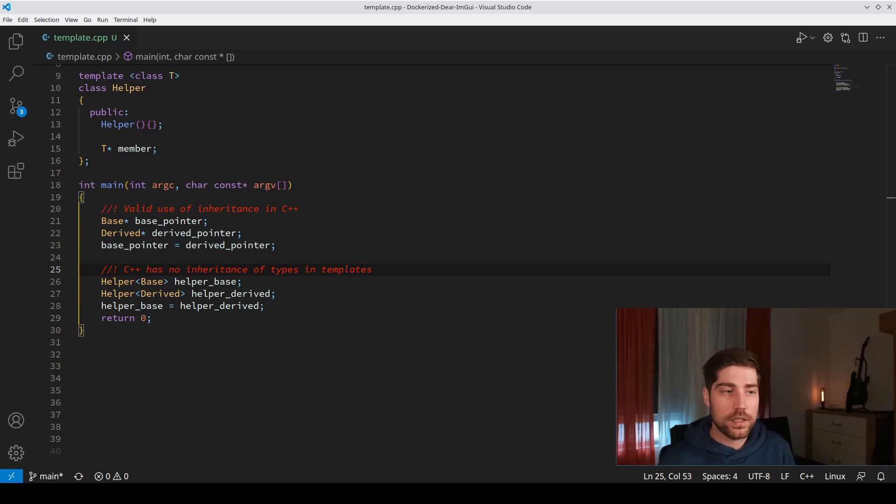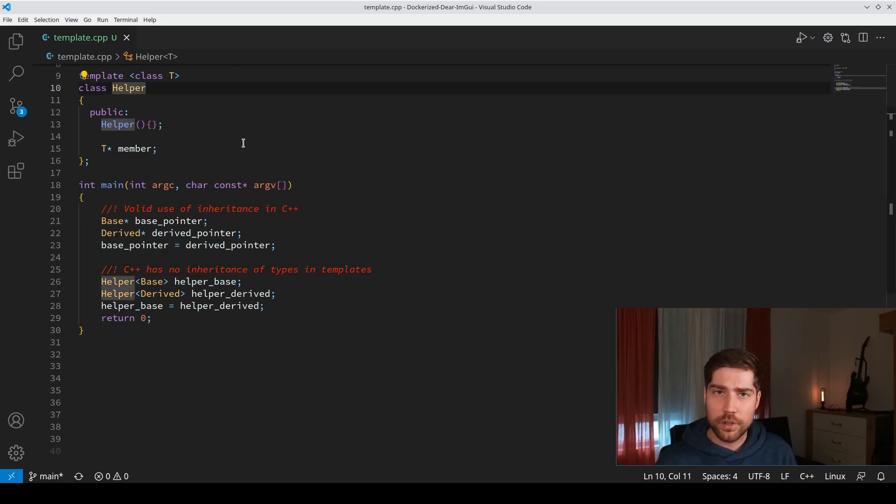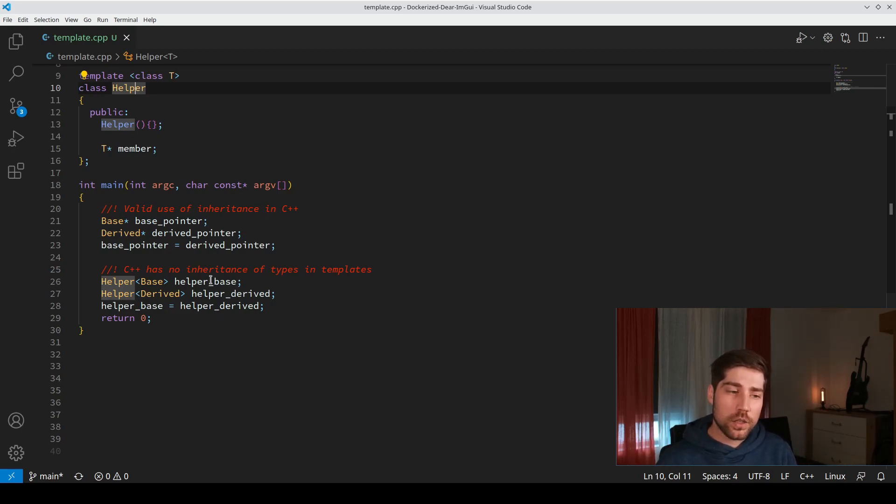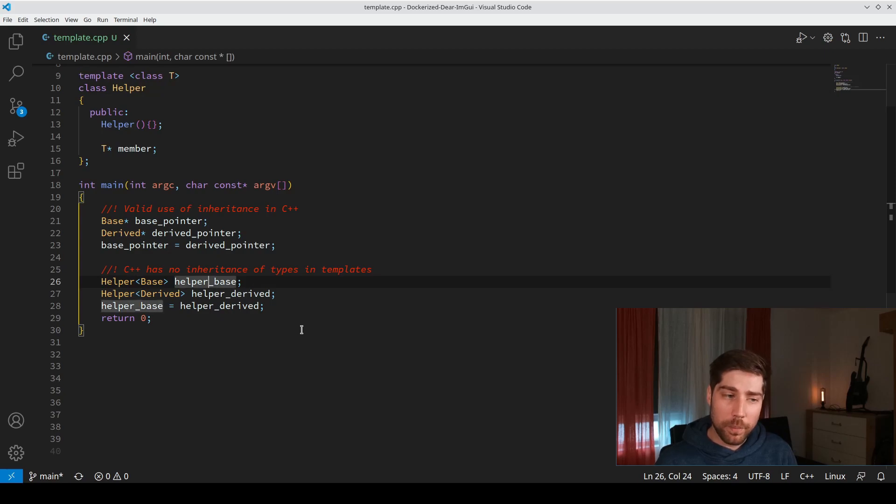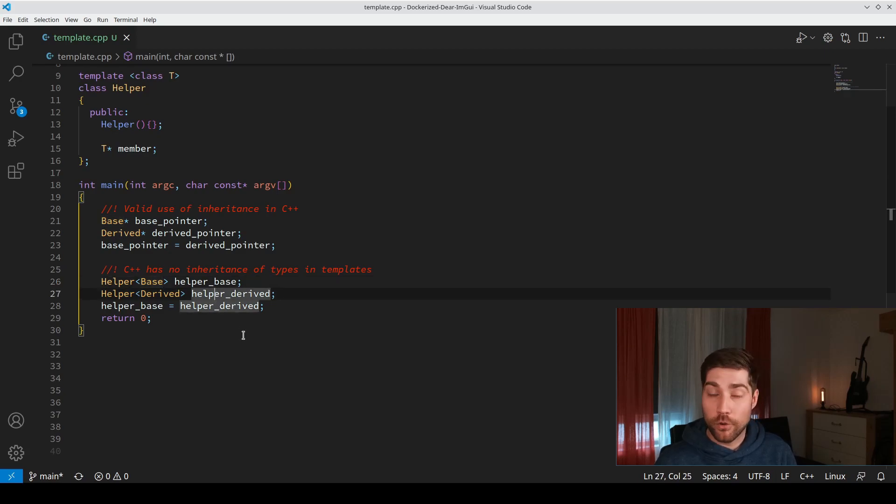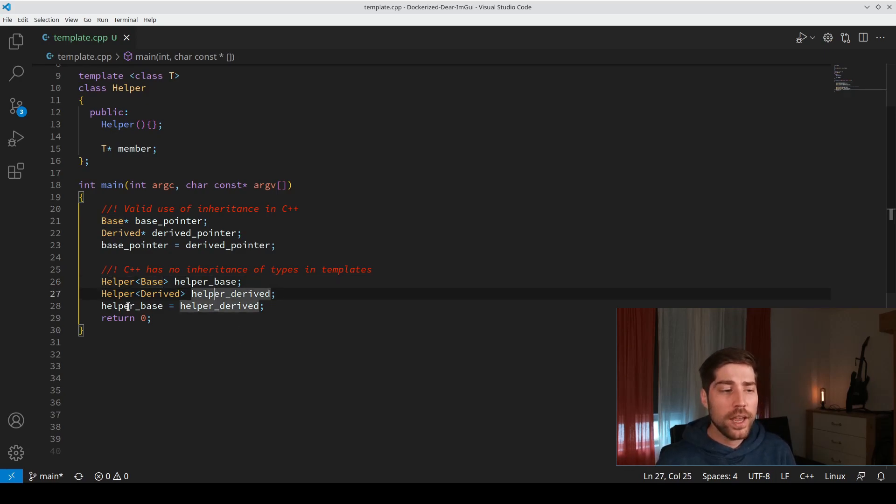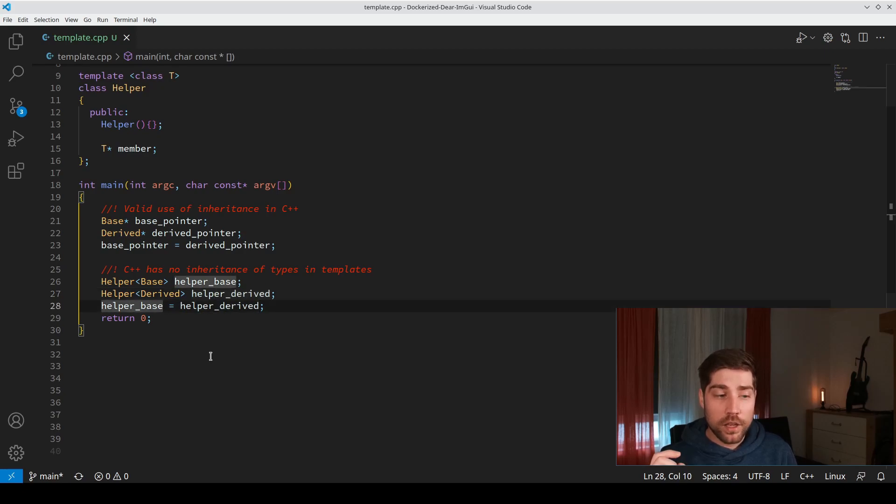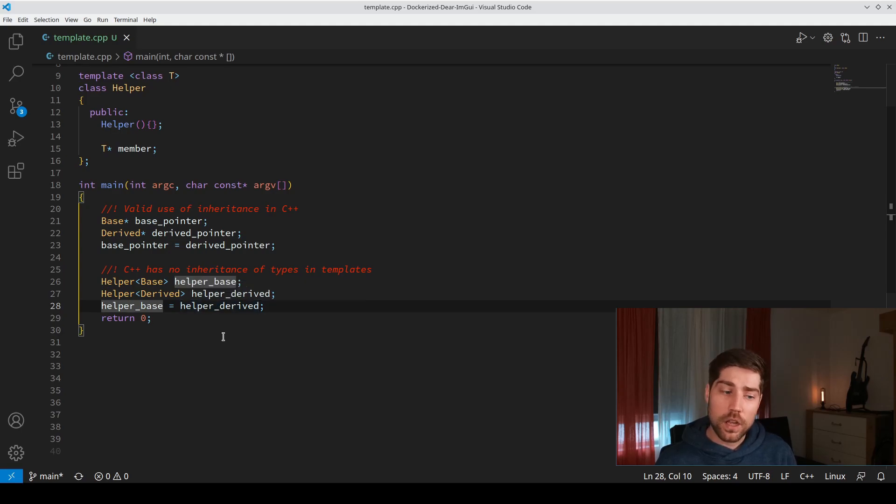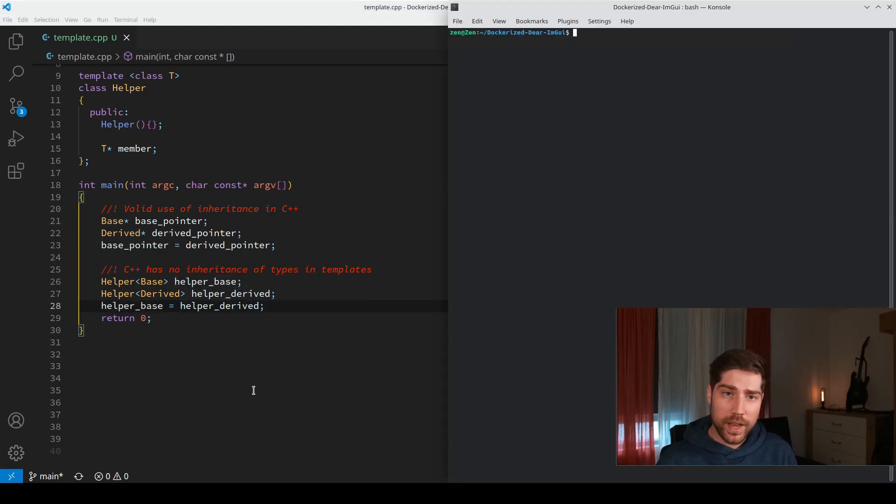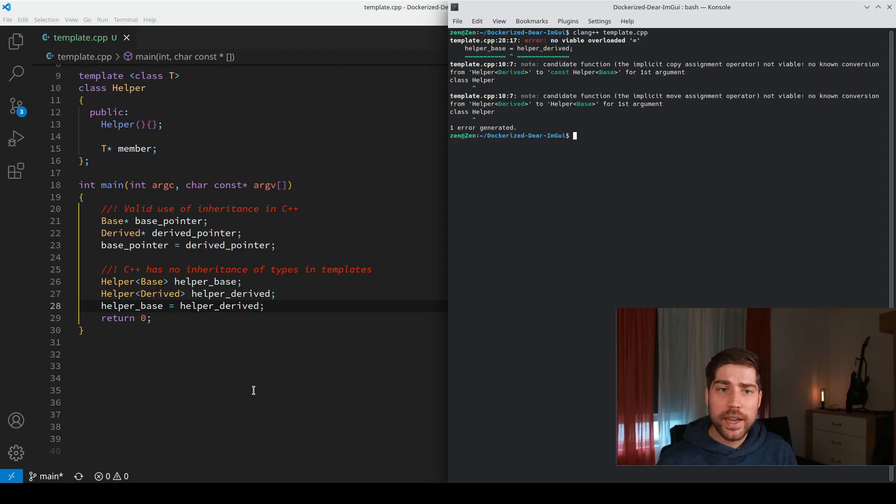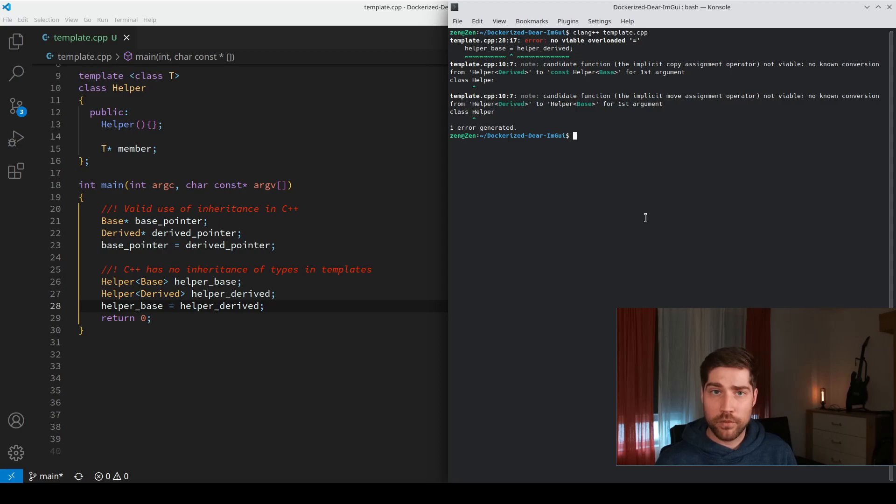But now consider this use case. You have an additional helper template function which wraps something around your class. You have a helper base which is a helper object of type base, and a helper derived which is a helper object of type derived. Now you want to assign the helper base from the helper derived object. This is not possible in C++. If we try to compile it, it will say there is no viable overload for this type of conversion.